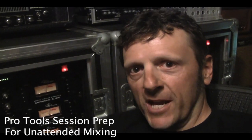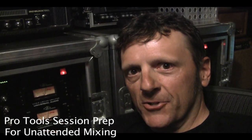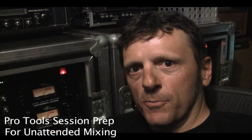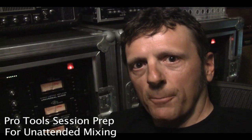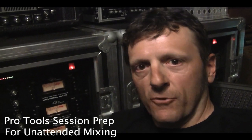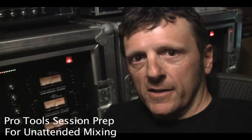Hey there, Michael James. I'm going to show you how to prepare your session for upload for remote mixing.